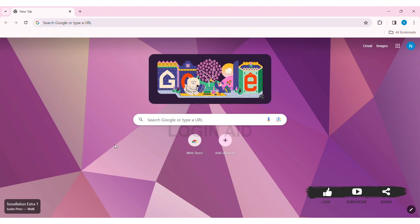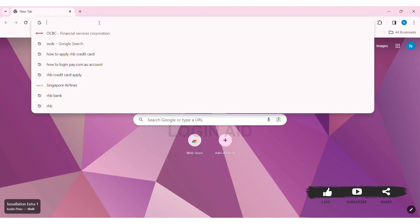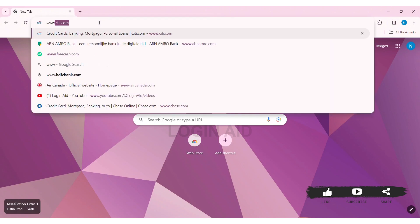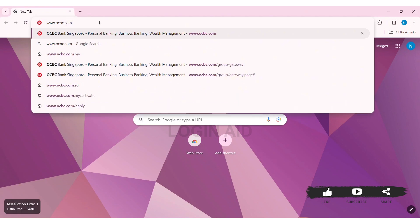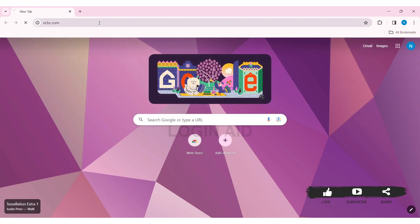To log in to OCBC online banking, first open any web browser available on your PC. I'm using Google Chrome. Now go to your search bar and type www.ocbc.com, then press Enter.